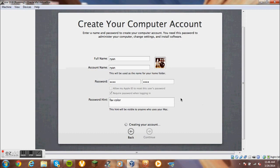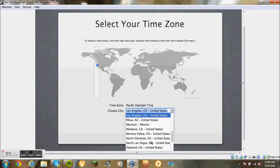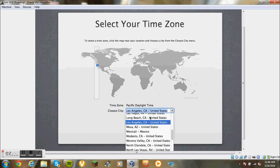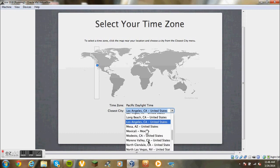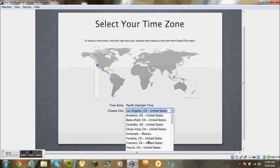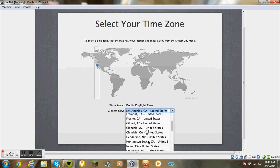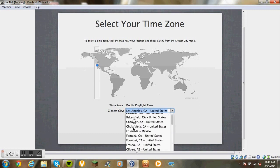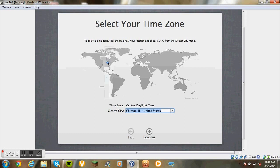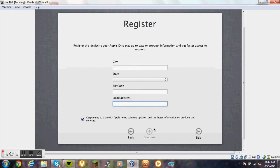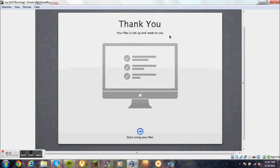I'm going to do Chicago. City - skip. And start using my Mac.